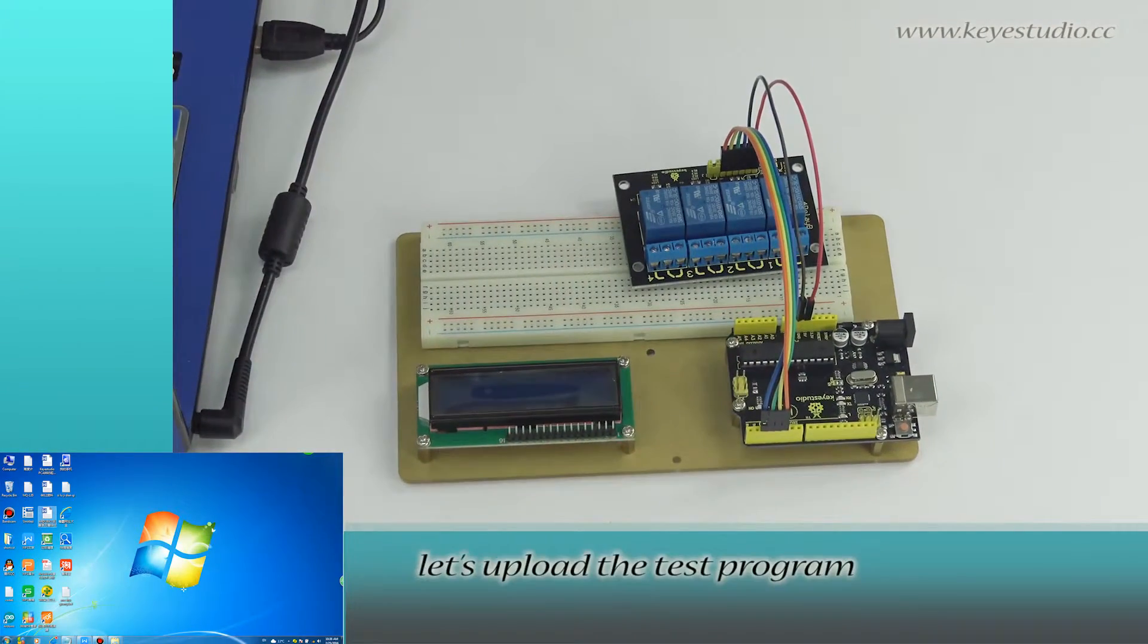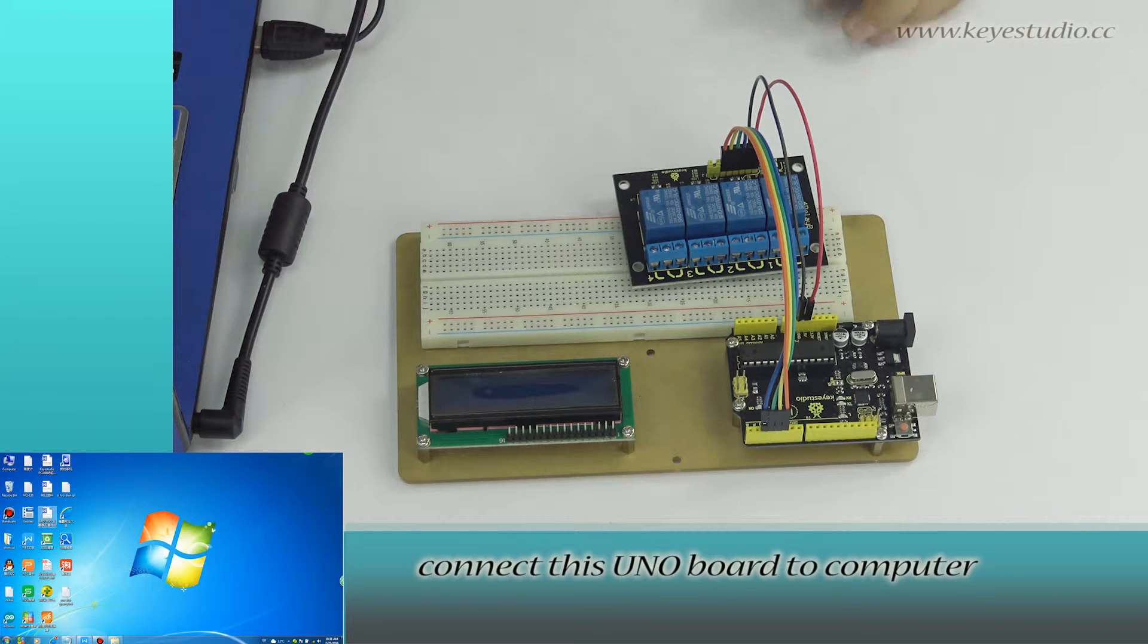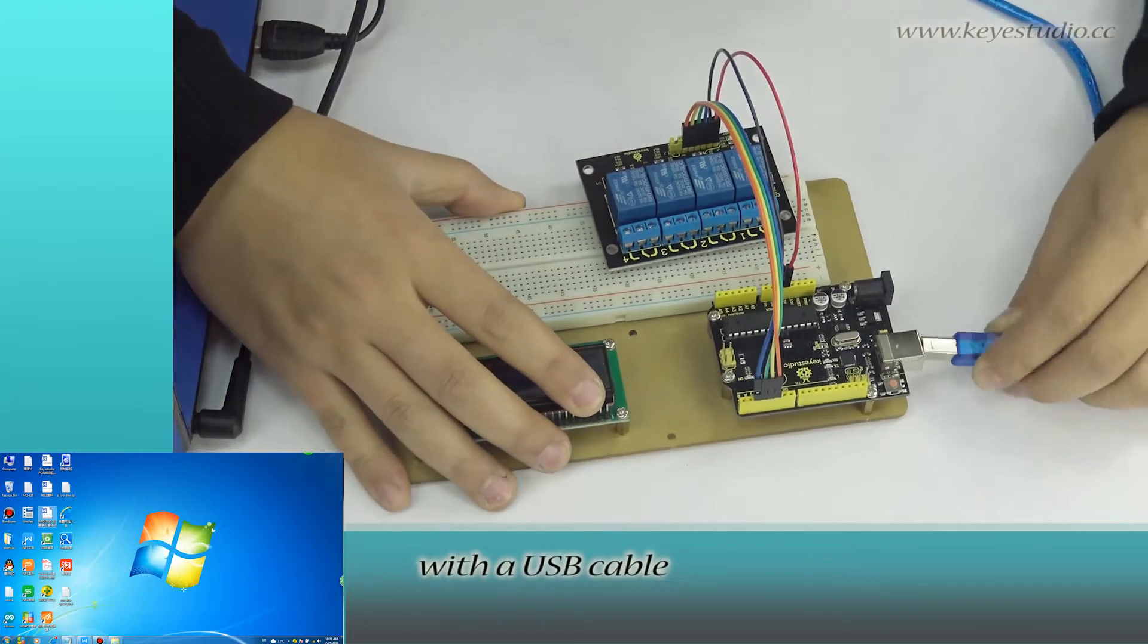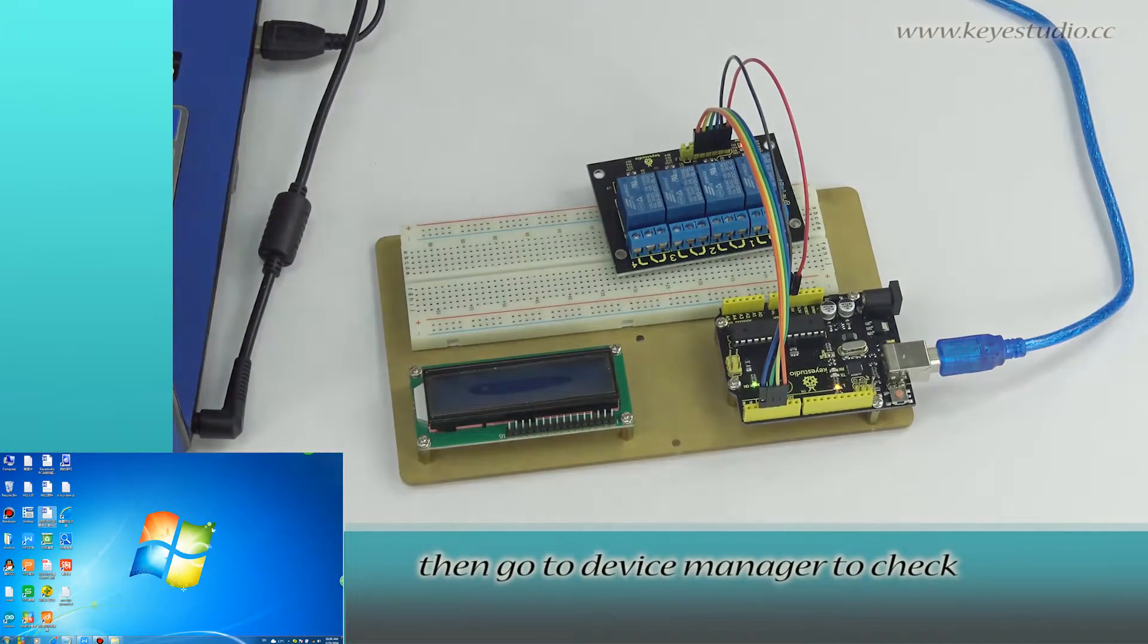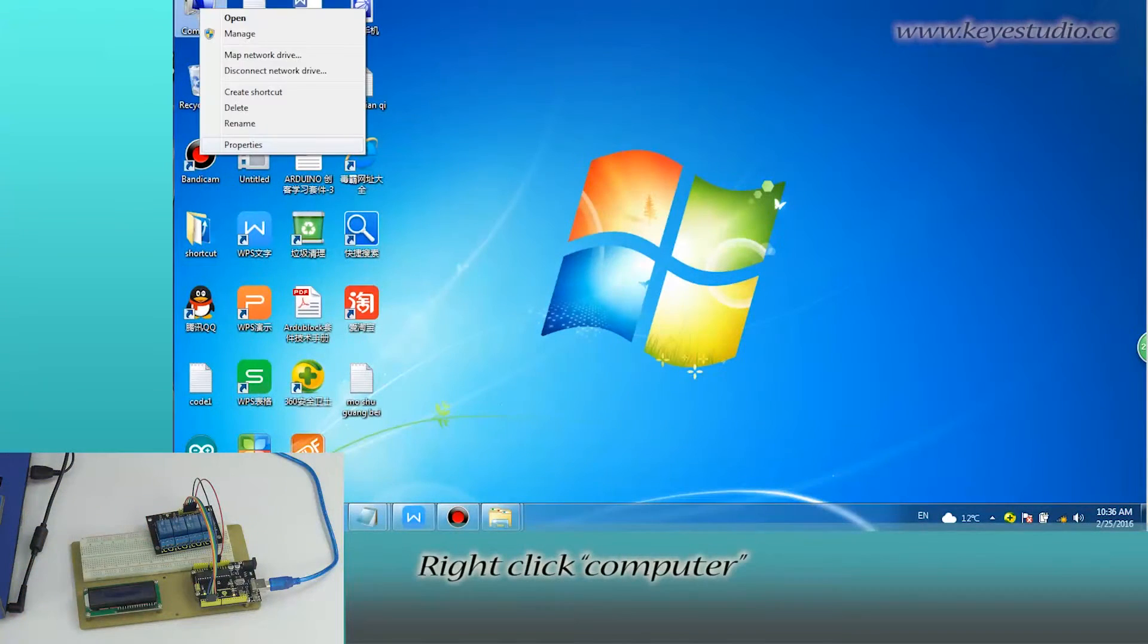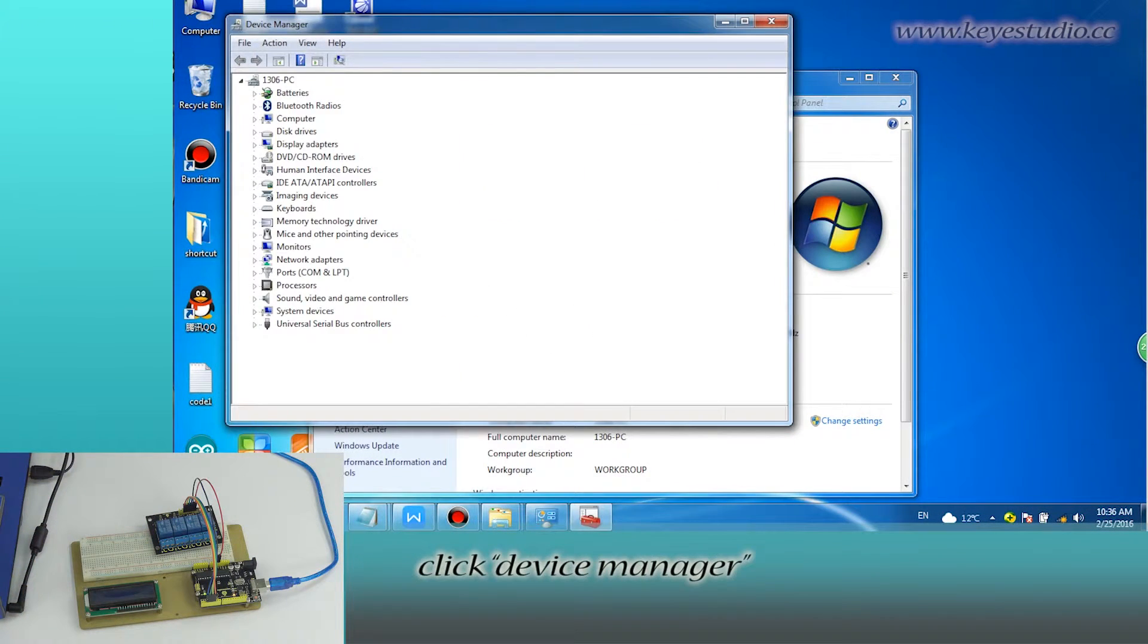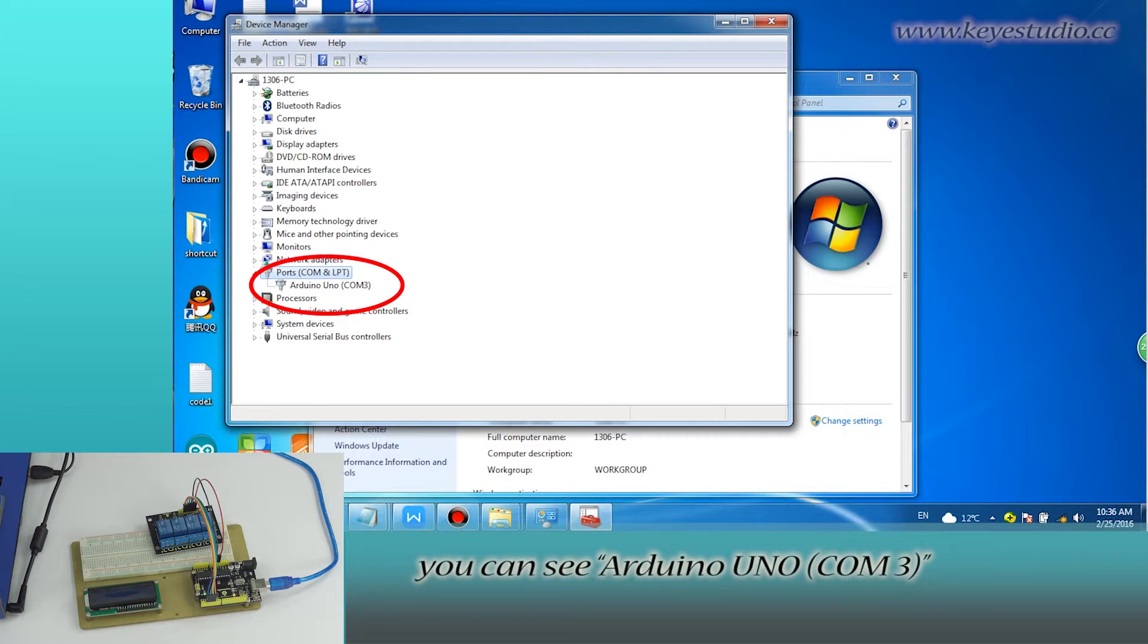Next, let's upload the test program. First, connect this uniboard to computer with a USB cable. Then, go to device manager to check serial port information. Right-click computer, go to properties, click device manager, and click port. You can see Arduino Uno COM3.